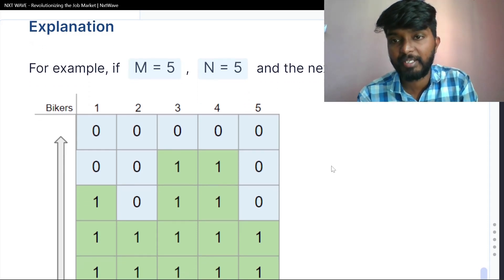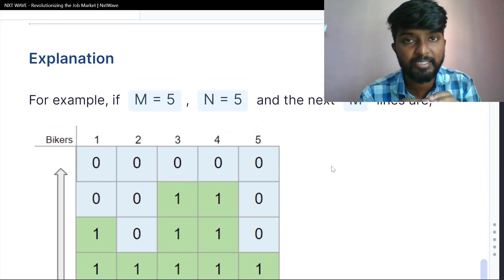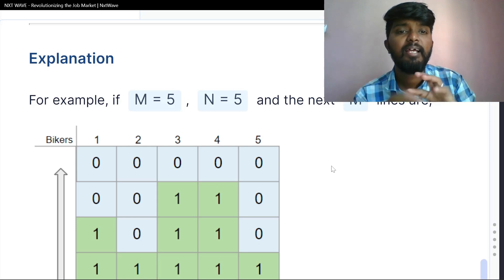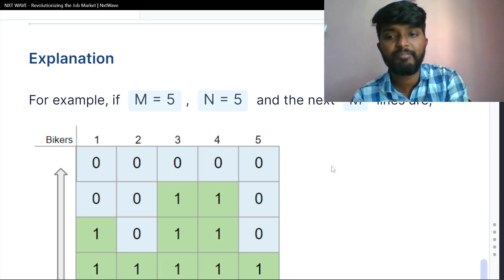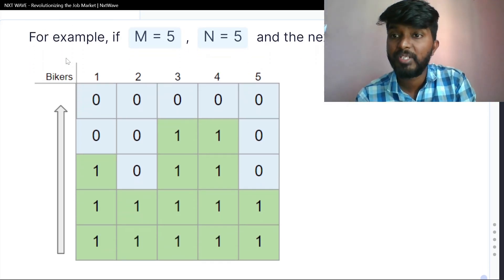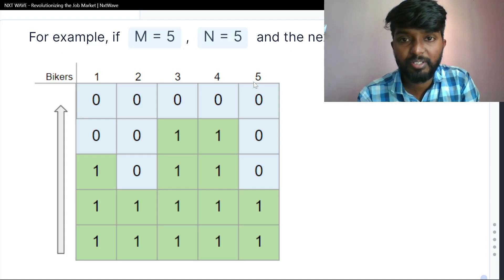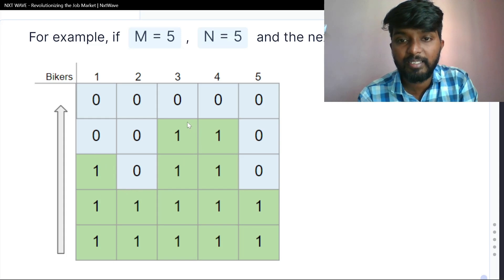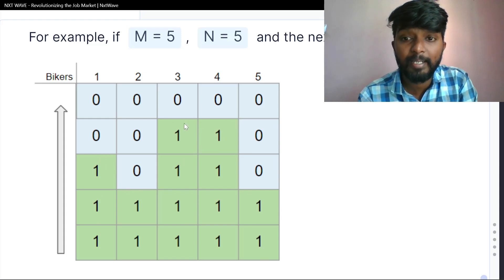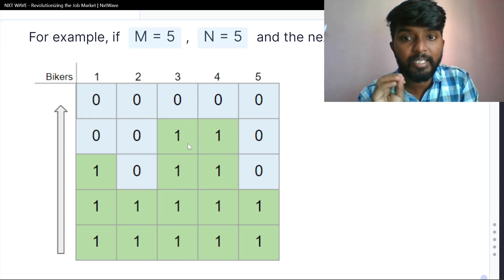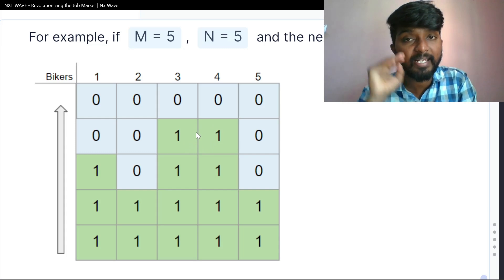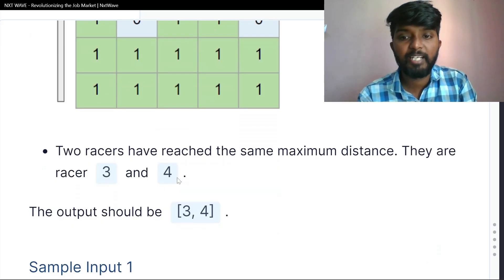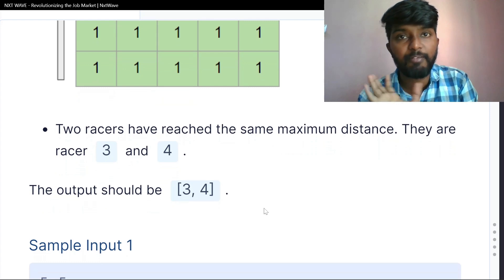The next m lines give the 5×5 matrix with 5 rows and 5 columns containing 0s and 1s. The output should be 3 and 4, since racers 3 and 4 reach the maximum distance.